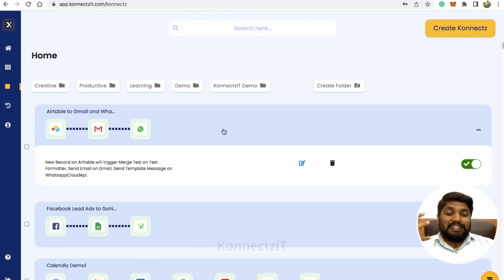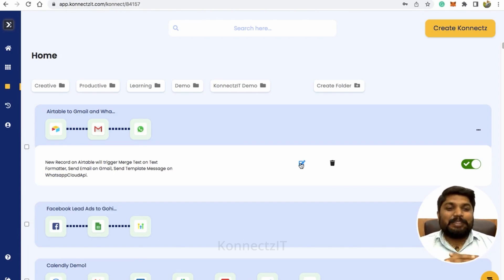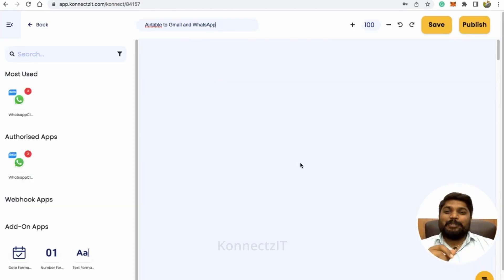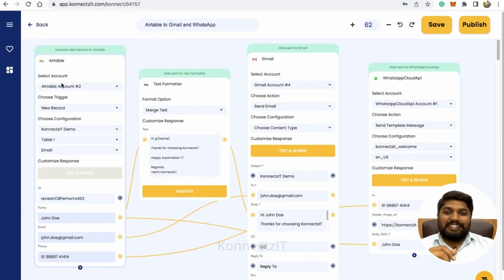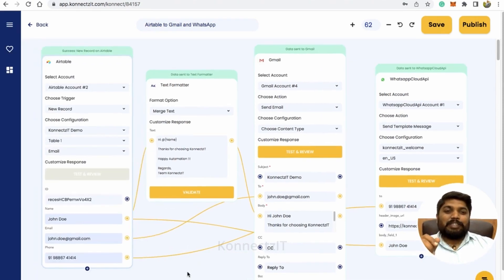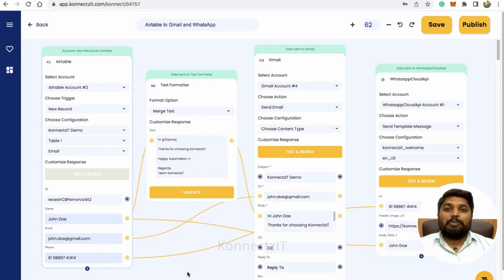I'll be covering more in the next video. Airtable is successfully integrated inside Connexit. If you have any questions about this integration, drop them in the comments section below. Thanks for watching — make the best use of this integration. Have a great day.